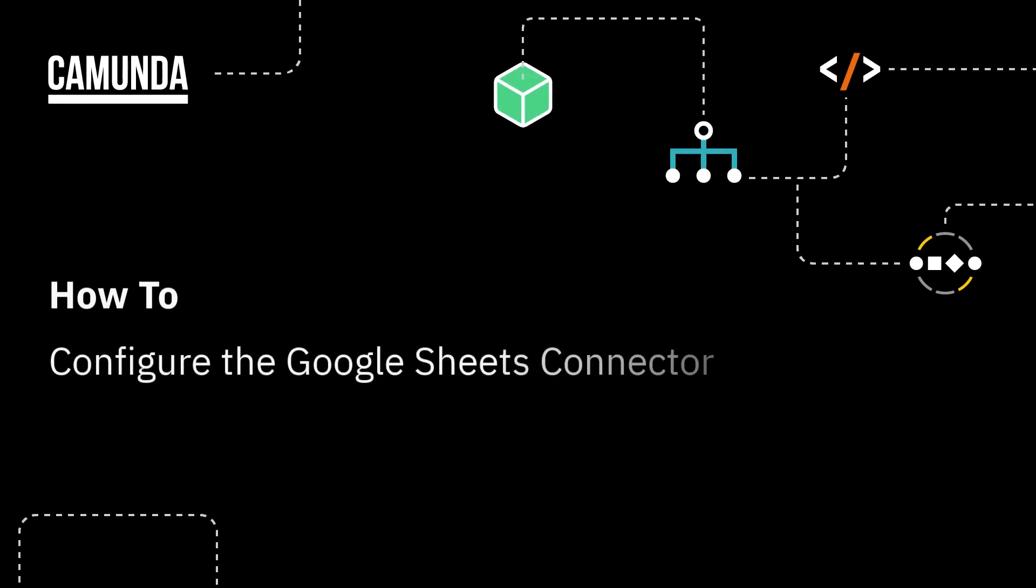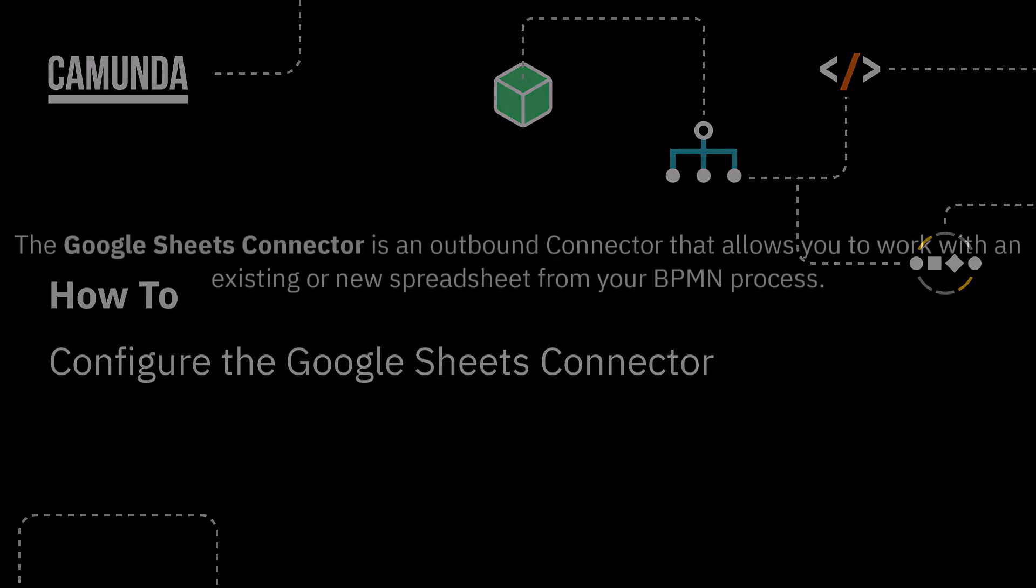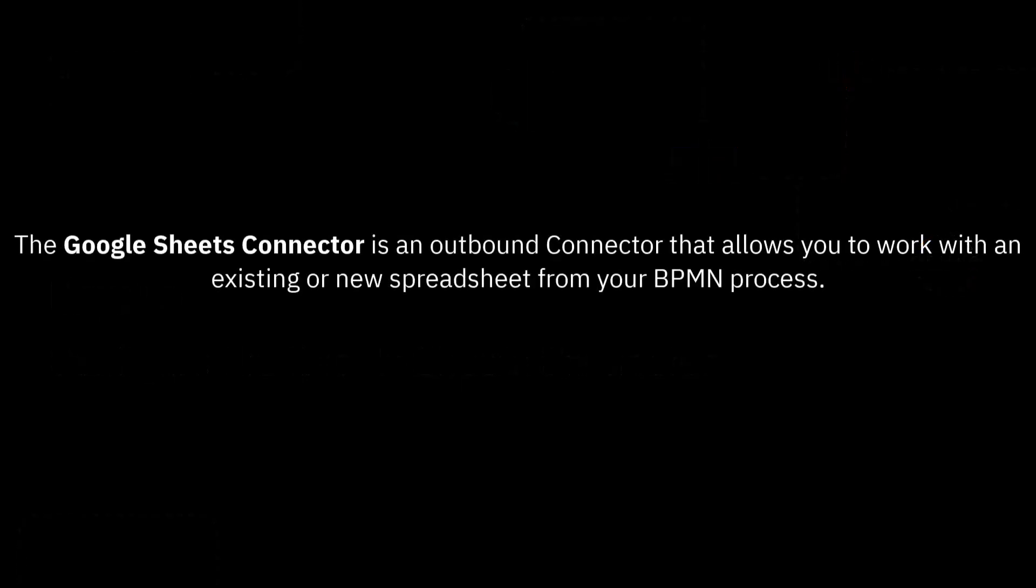Hello, everyone. In this video, we are going to introduce the Camunda Google Spreadsheet Connector.